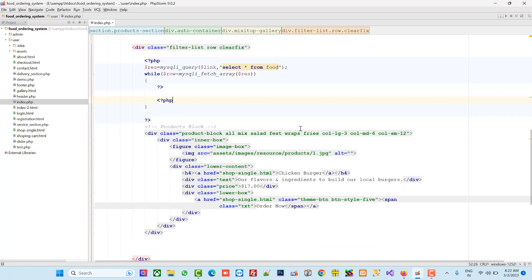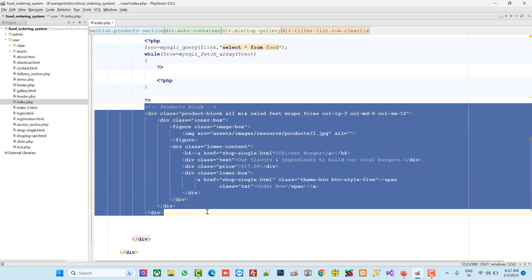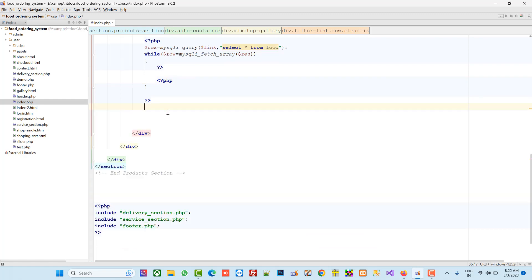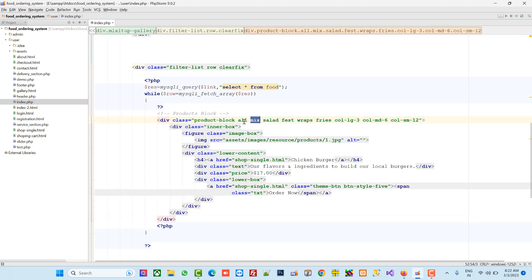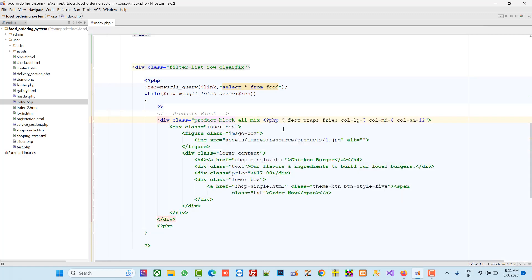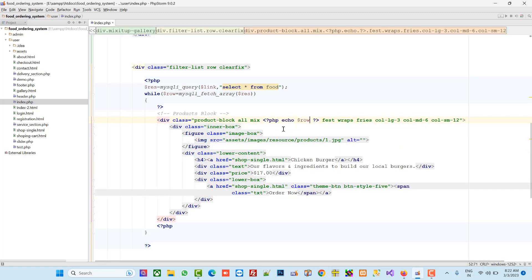In between the product tags we are going to paste this code. Now here you see 'All' is our category name. In place of 'salad' we are going to paste our category name dynamically from the database.